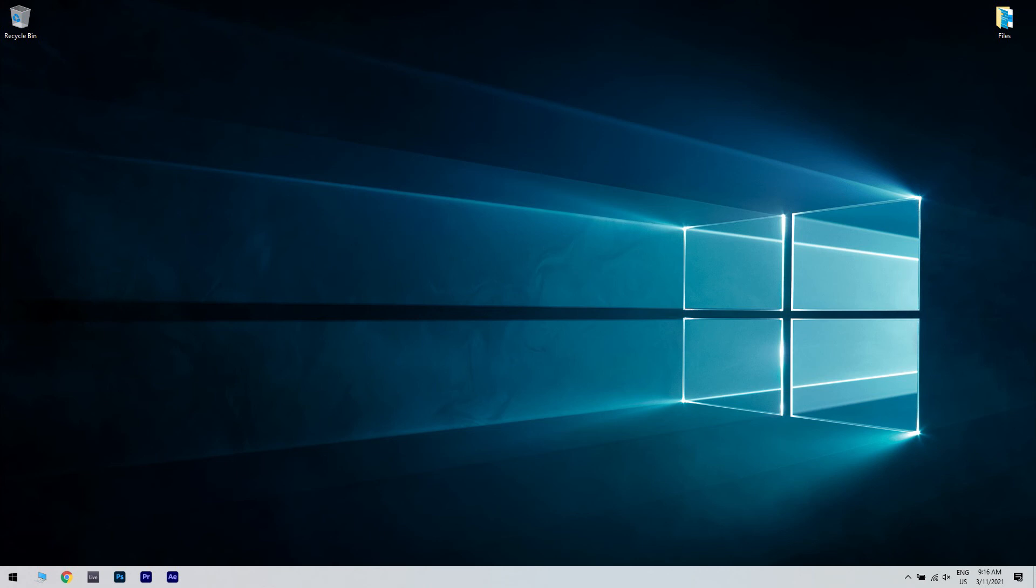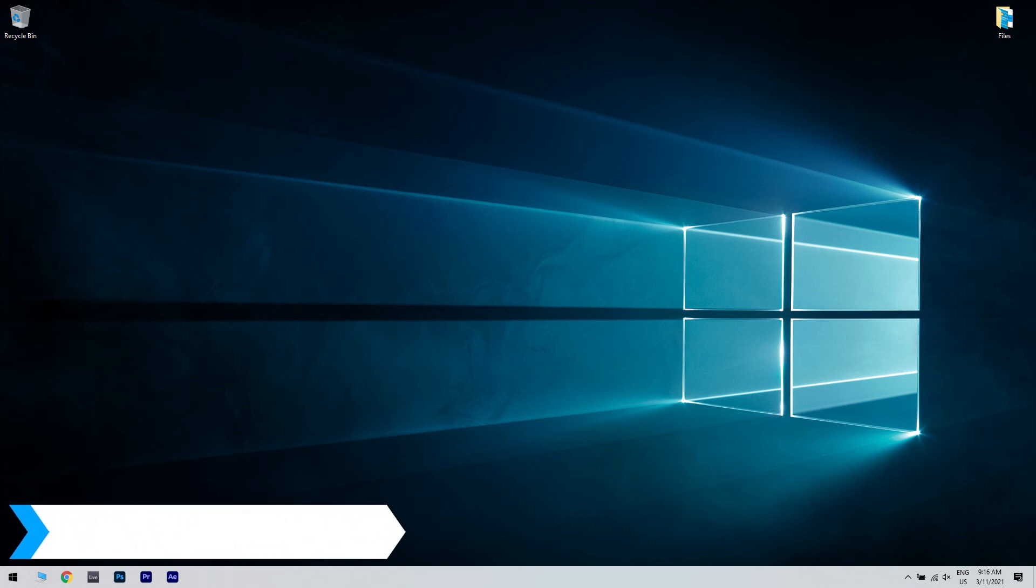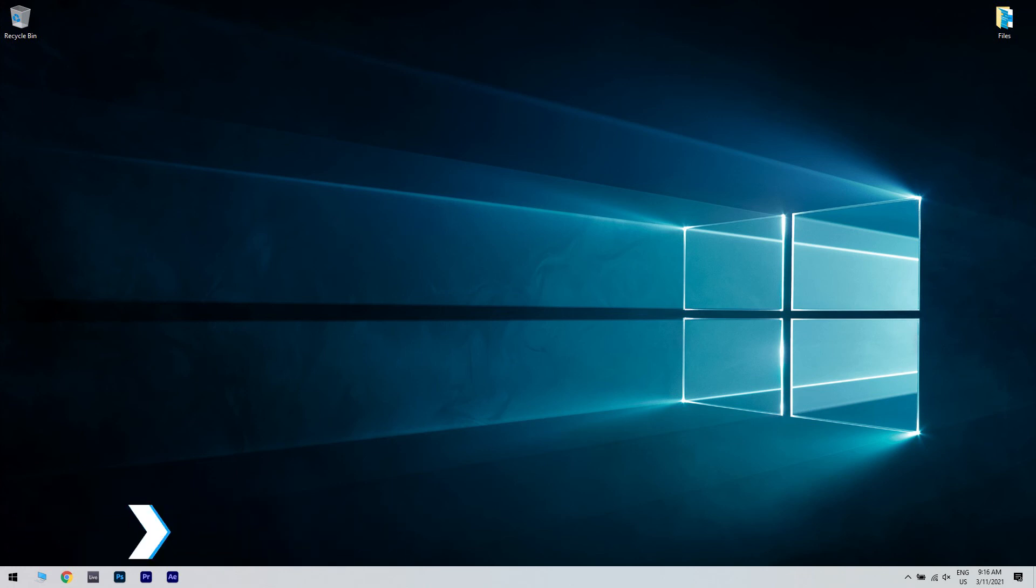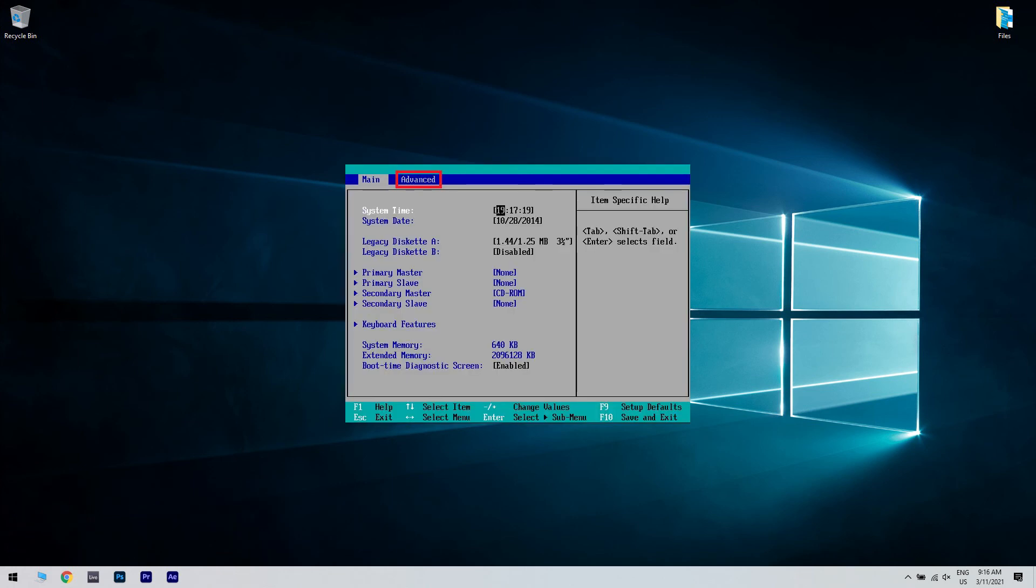And lastly, you can also try to change the settings of USB devices in BIOS. To do that, just enter the BIOS setup utility. For that, you have to consult the manual from the manufacturer to learn how to do that for your specific model.